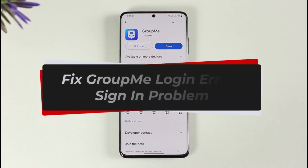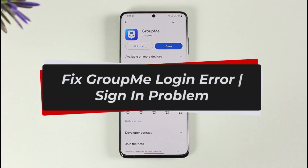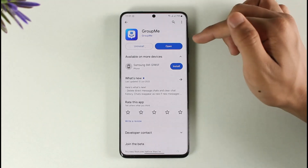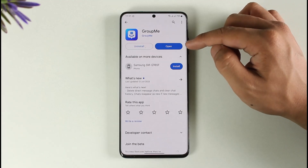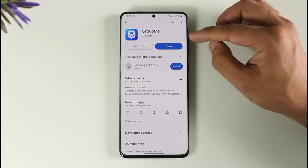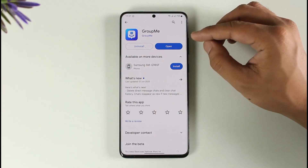How to fix GroupMe login error or sign in problem. Hi everyone, welcome back to our channel, The Solution Guide. In today's video, I will guide you through the steps on how you can fix the GroupMe app login error. Make sure to watch the video till the end. If you've been having trouble signing into your GroupMe account from the GroupMe app, there are a couple of things that we can try.